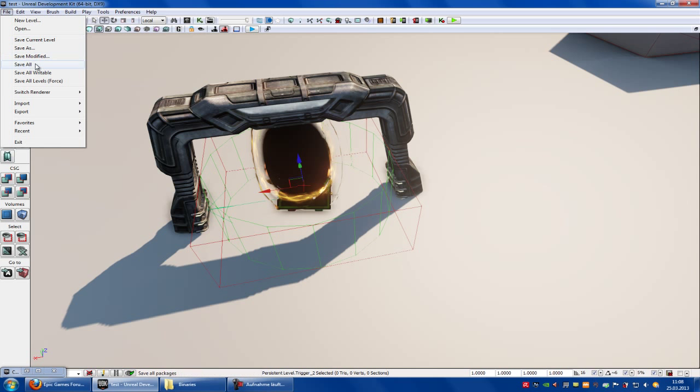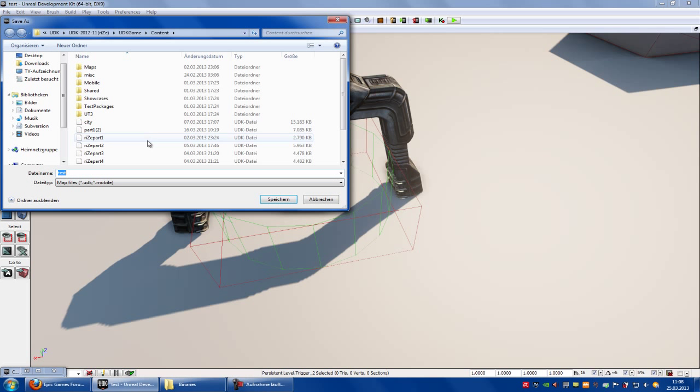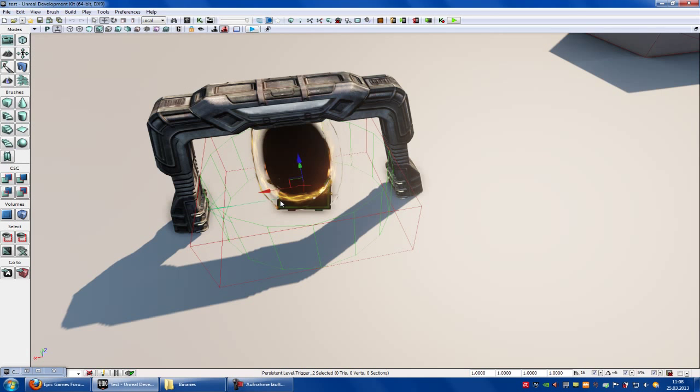Now save it. Save as. Let's say test 3. Save.